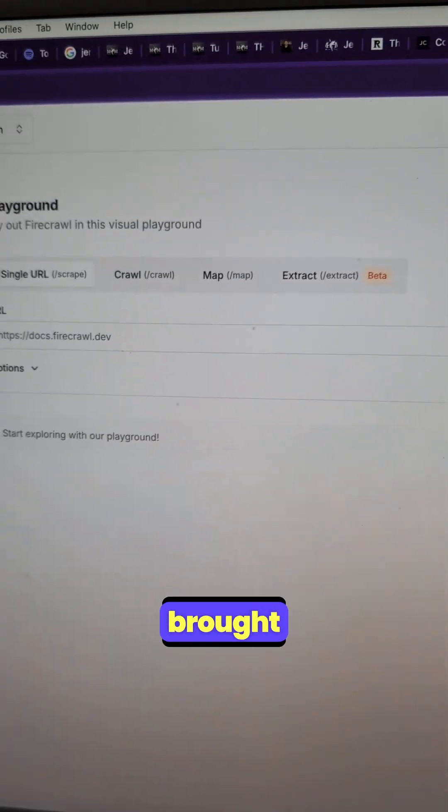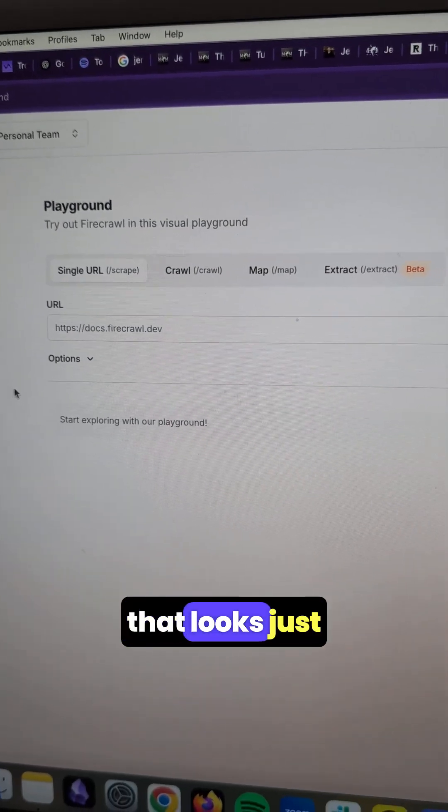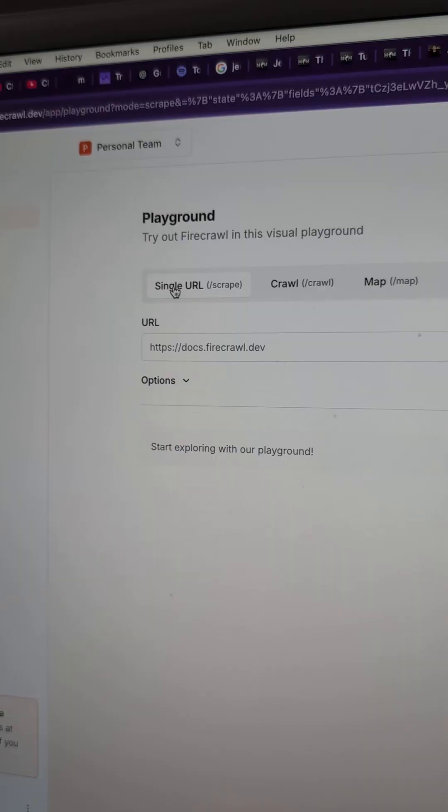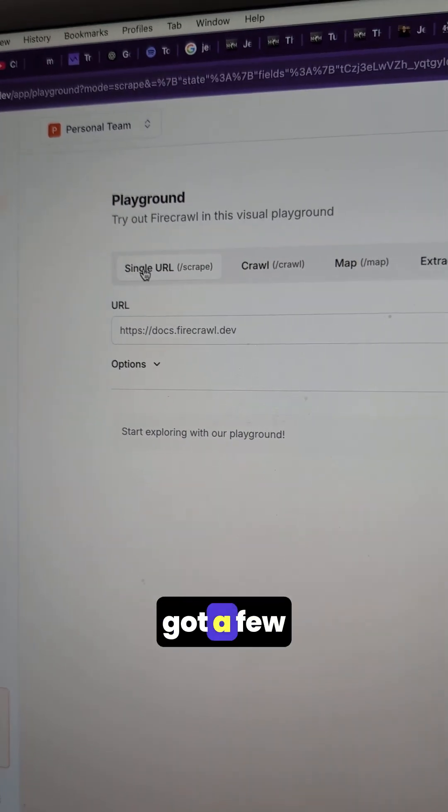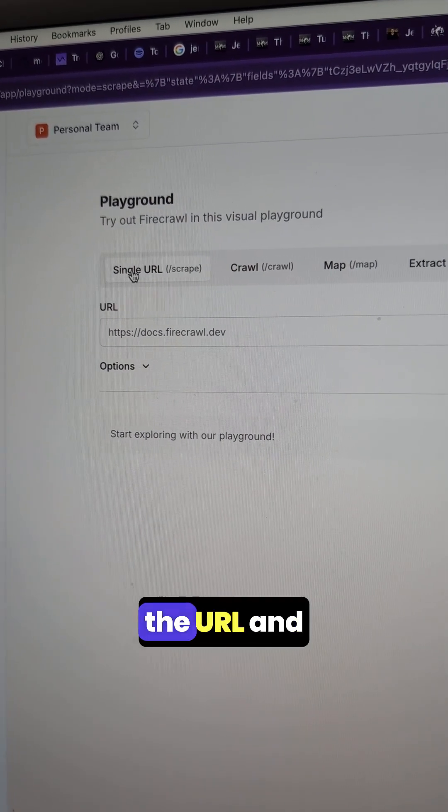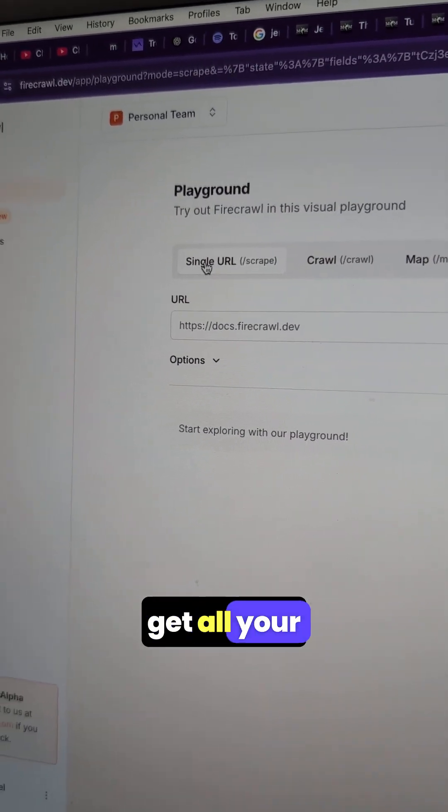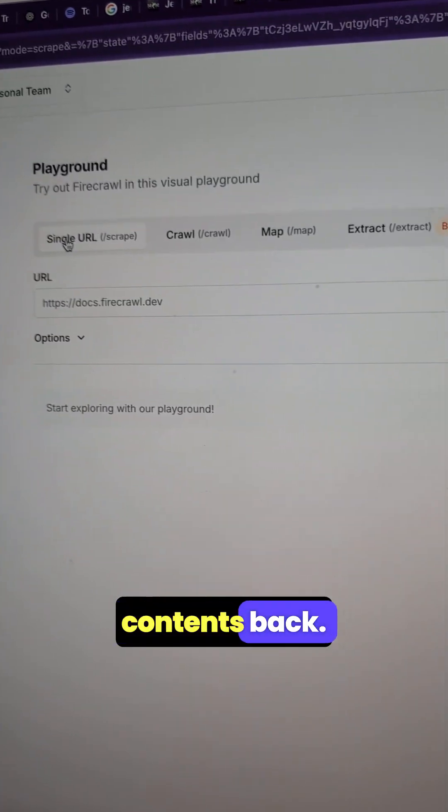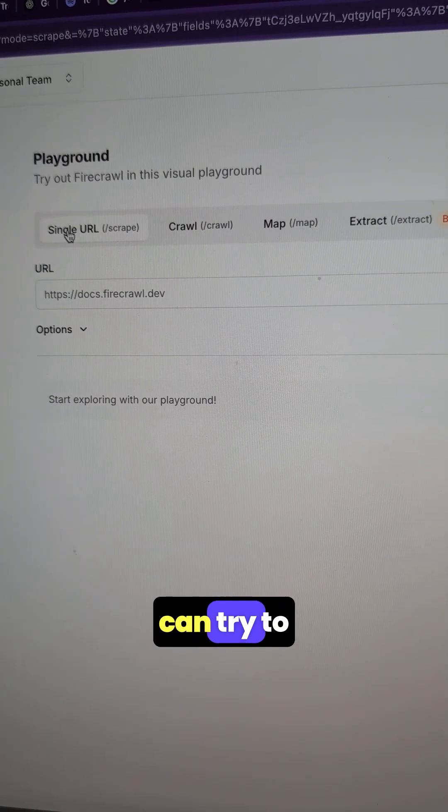Once inside, click on the playground, and you should be brought to a screen that looks just like this. Once inside, you've got a few options. Number one, you can just scrape the URL and get all your contents back.